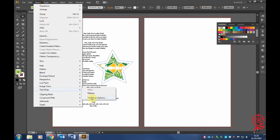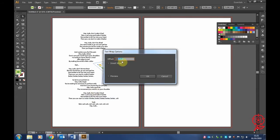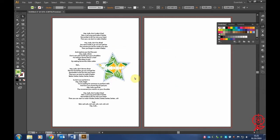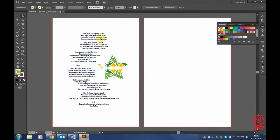If you want to adjust the thickness, go to Object, Text Wrap, Options. Lower the offset point to make the border thinner. That's how you wrap text around an image in Illustrator - it works with photographs as well.